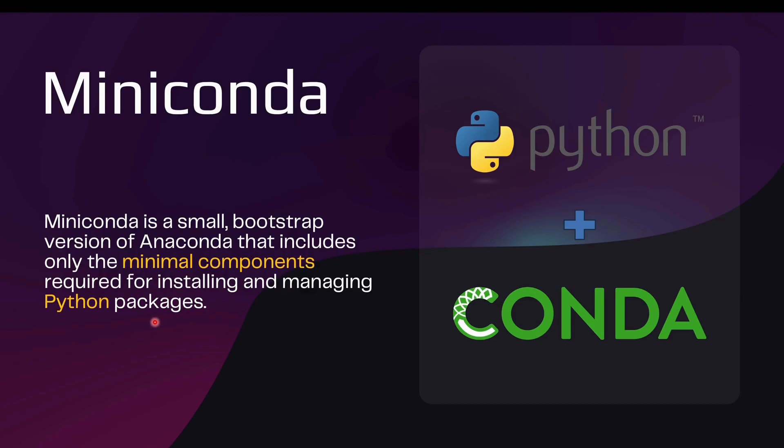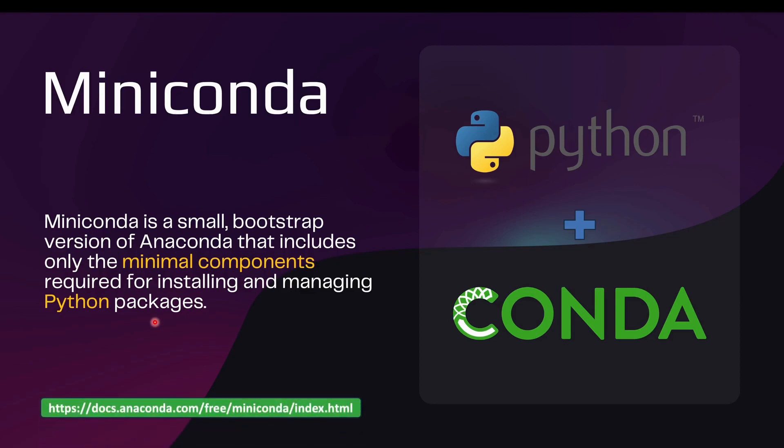Now, the question arises, कि कौन सा choose करना है, which one should I use, should I go ahead with Anaconda or should I go ahead with Miniconda? तो most of the cases people go with Anaconda only, but in cases where you have limited disk space, या फिर आपको ये सारे packages एक साथ install नहीं करना है, in case you want to understand each package one-by-one, so in those cases, you can go ahead with Miniconda.